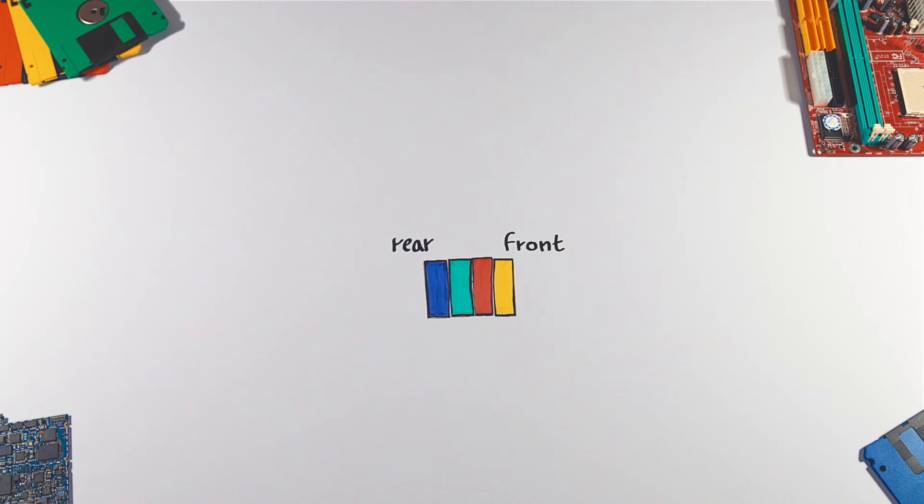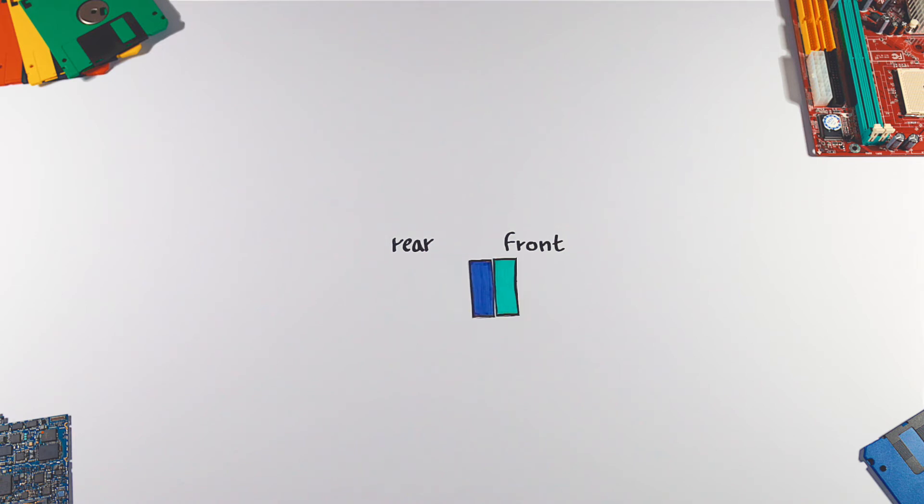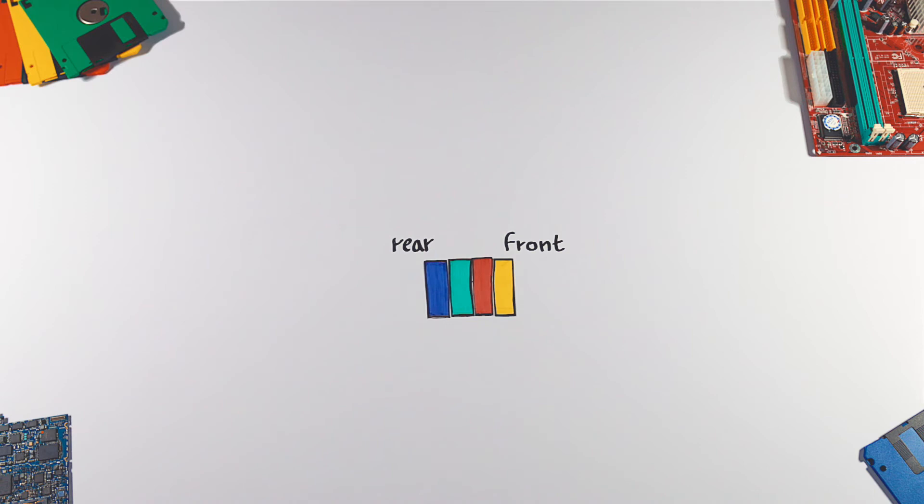Because of this, contrary to stack, in queue the first inserted element comes out first and last element comes out last. This behavior is called FIFO, which stands for first in first out.